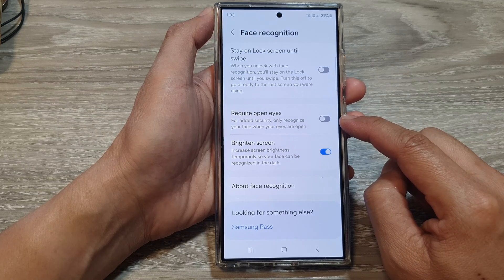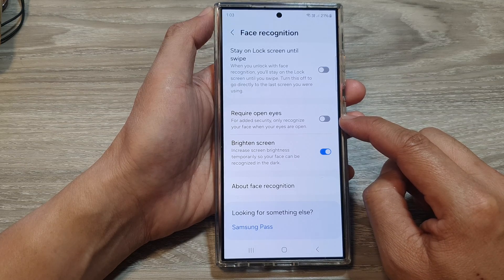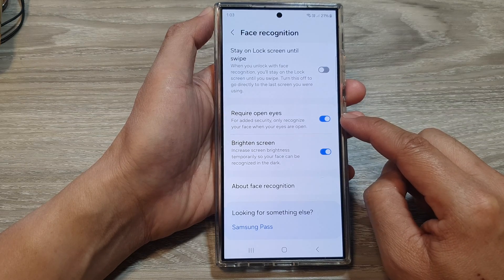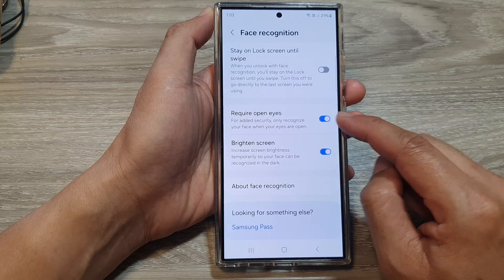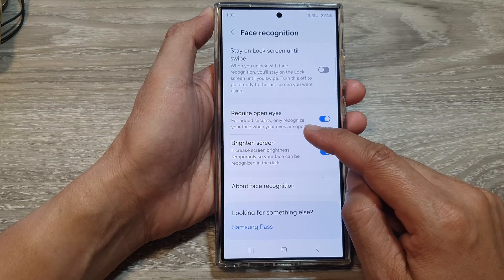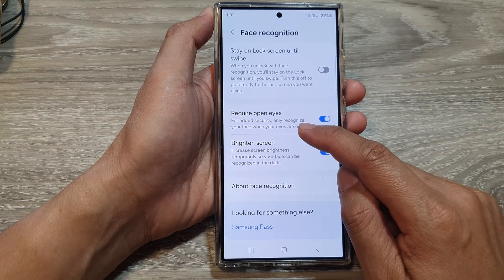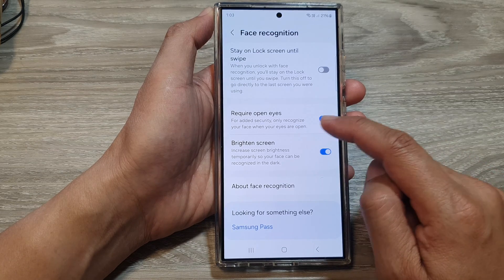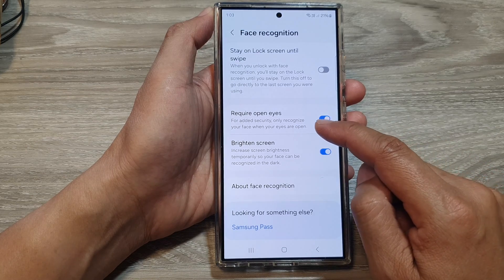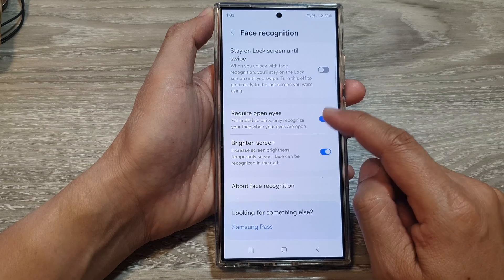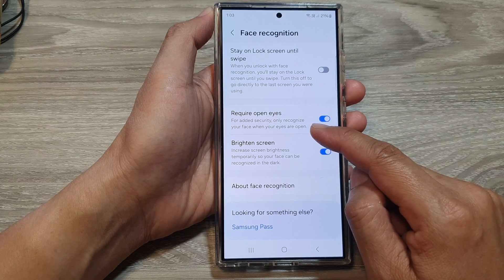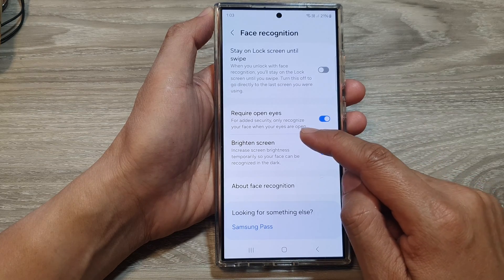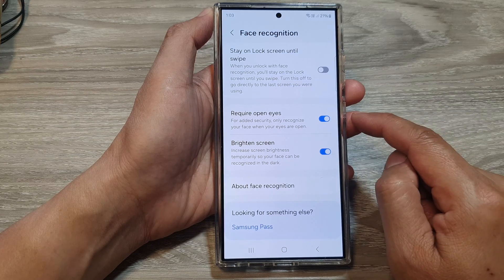Tap on the toggle button to switch it off or turn it on. When this is turned on, you are adding extra security to your device. So to use face recognition, it only recognizes your face when you open your eyes.